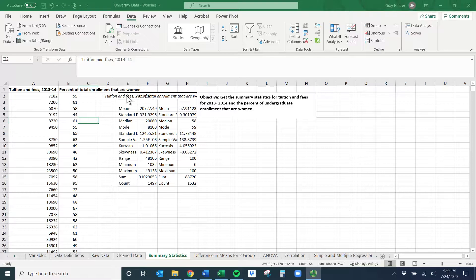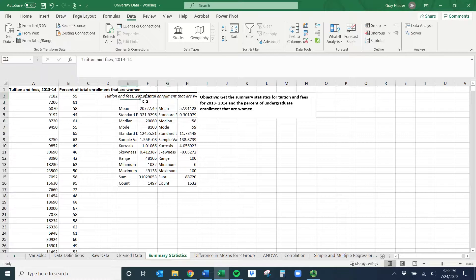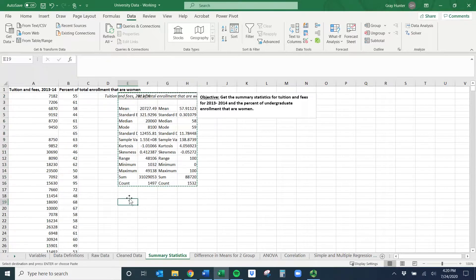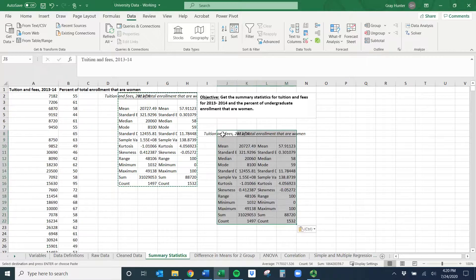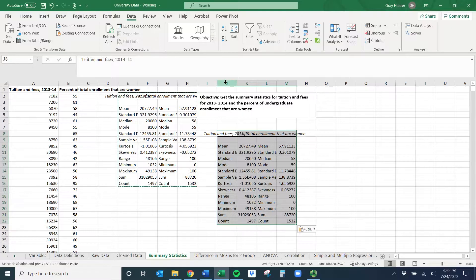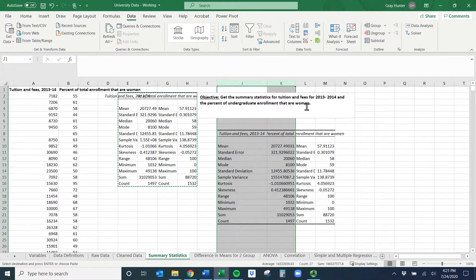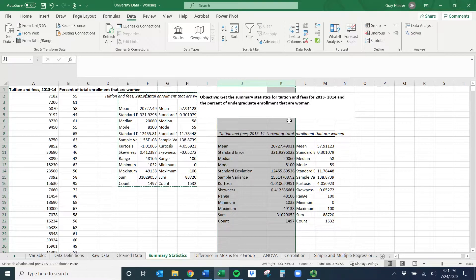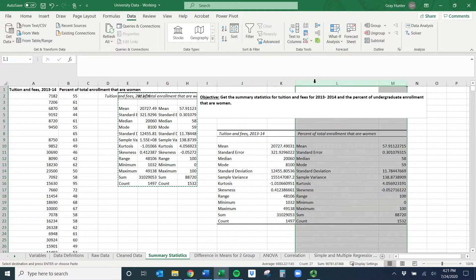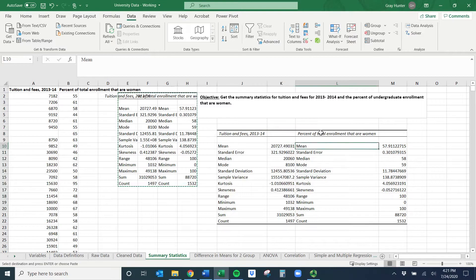This looks kind of ugly because it's not formatted very well. I'm going to copy this and put it here. First thing I want to do is select these two columns and make them fit. If I double click, it'll make them fit.